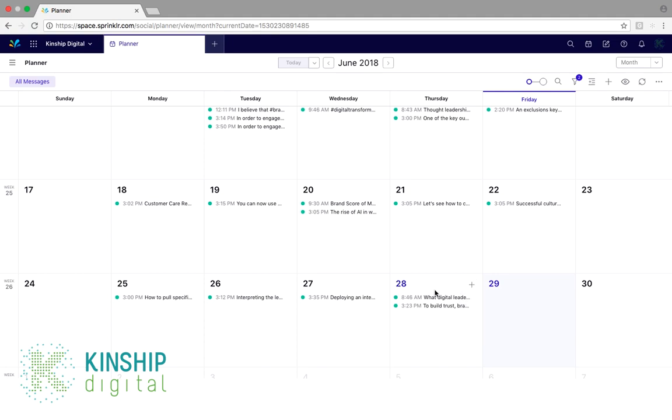However, in terms of scheduling an outbound post, we would obviously look at a date in the future. And by again selecting the plus symbol located at the top right of the intended date, we can now also create a message.